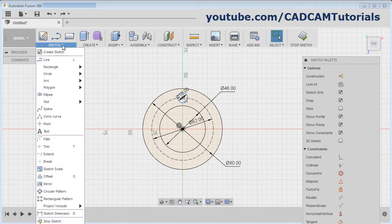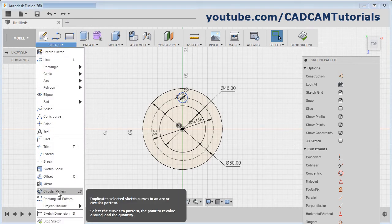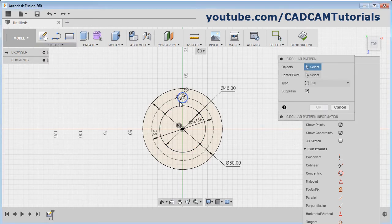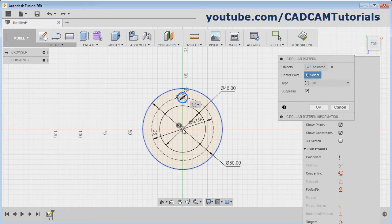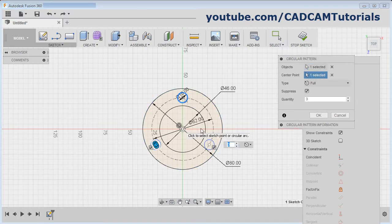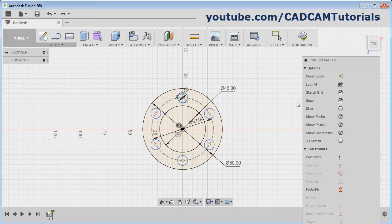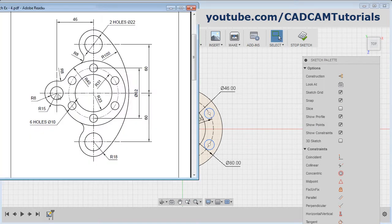Click on Sketch, then Circular Array. Select this circle, then click here and select the center point. Give the quantity to be 6 and press Enter. Then next are these two circles at a distance of 46.